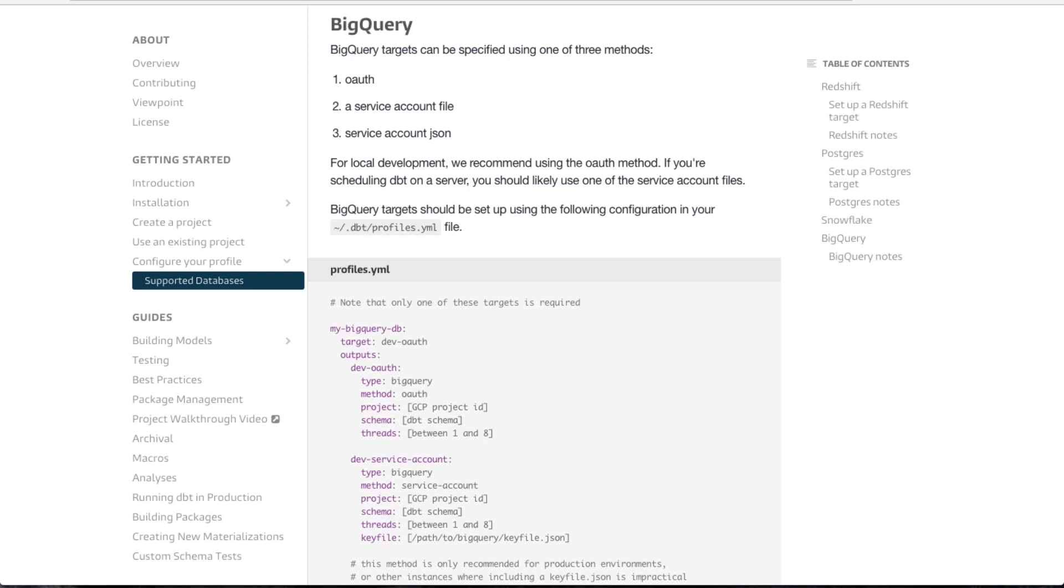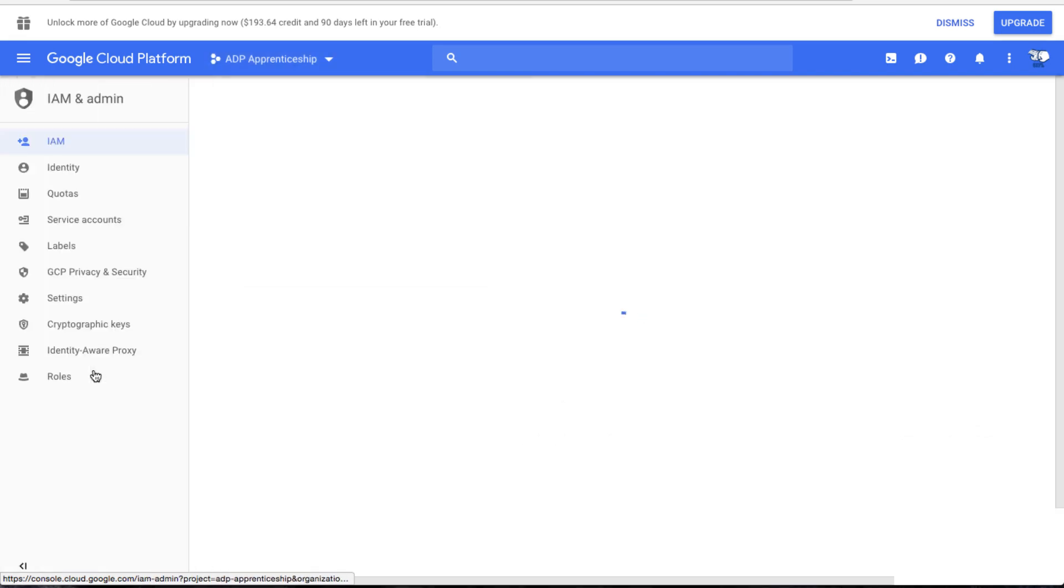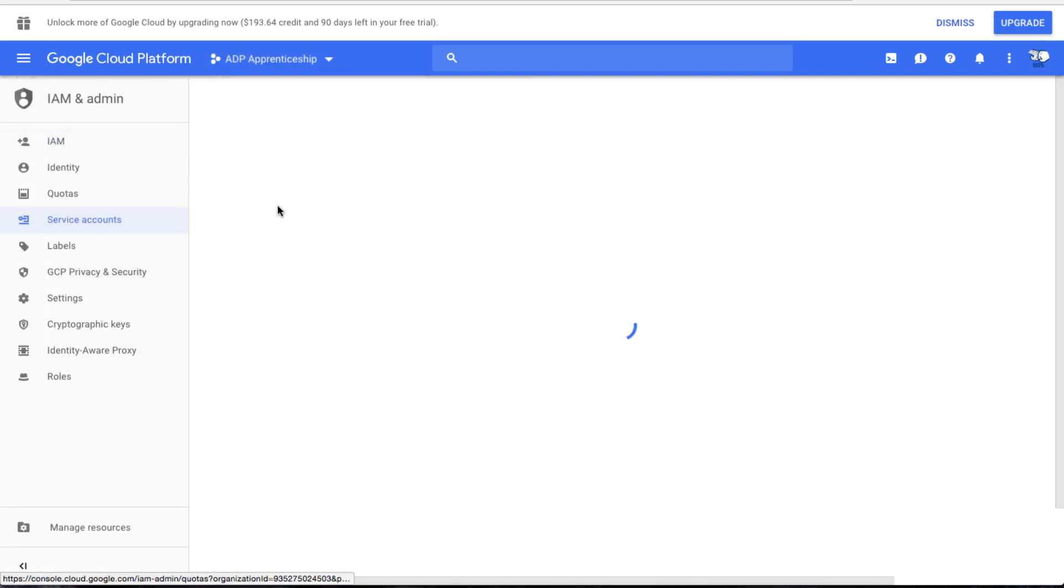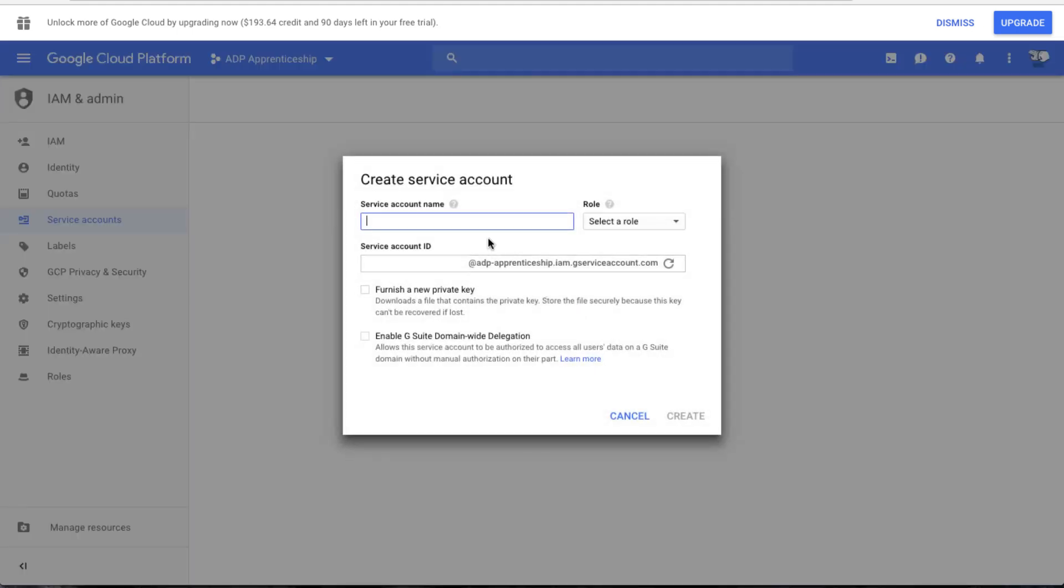But to get set up, there are instructions again in the docs that I'll link to that are really helpful. But what we're going to do is create a service account here. Go to the IAM and admin window, service accounts, create service account.